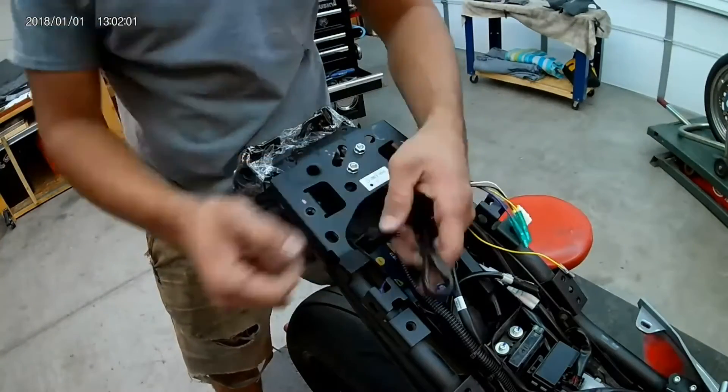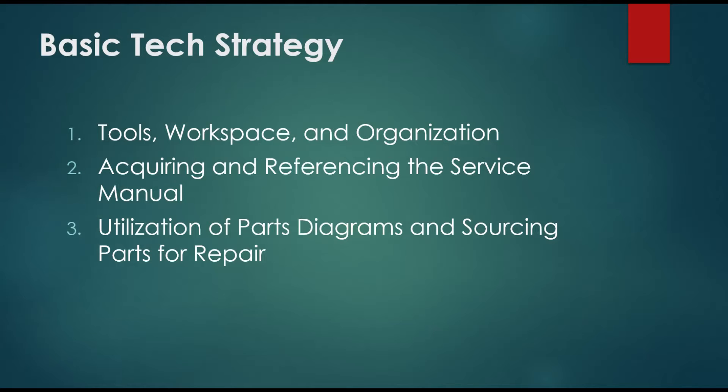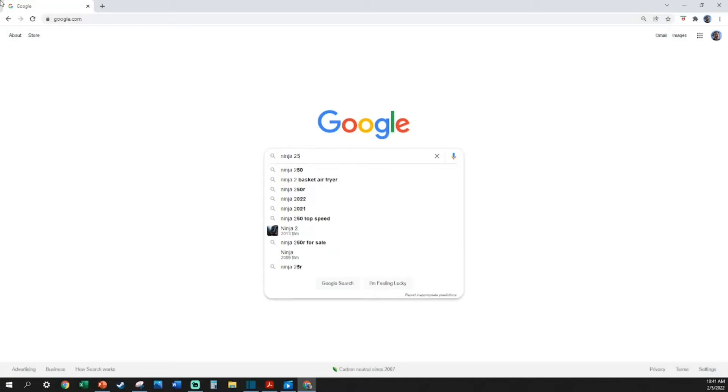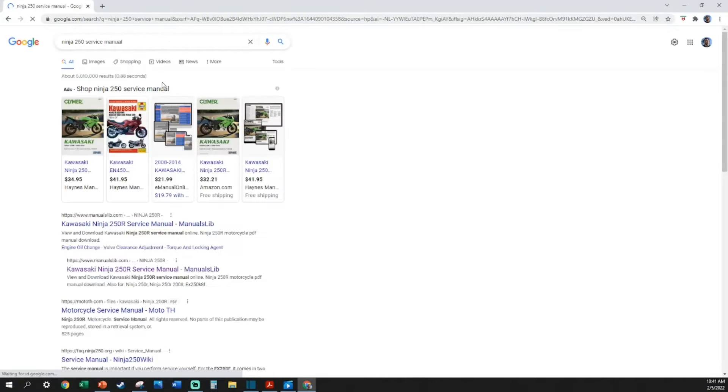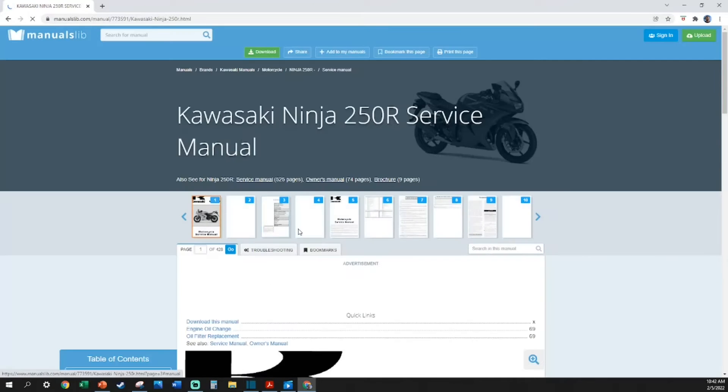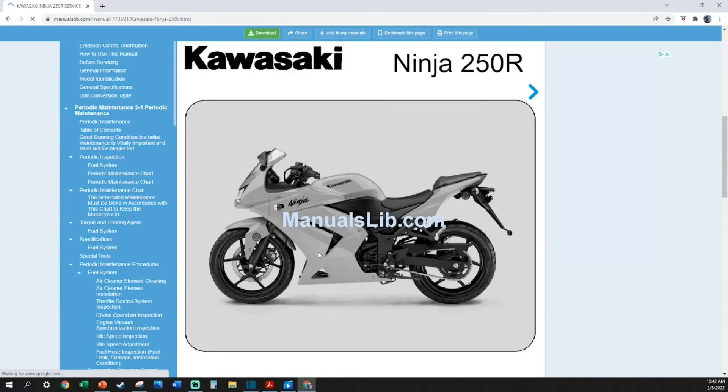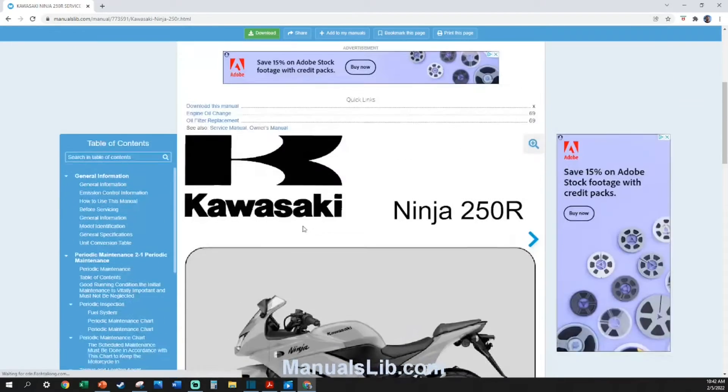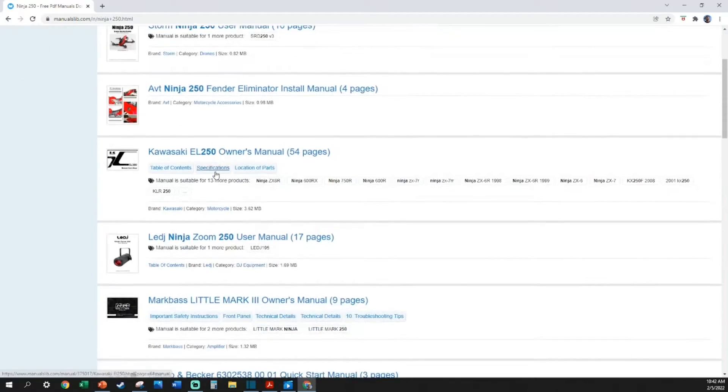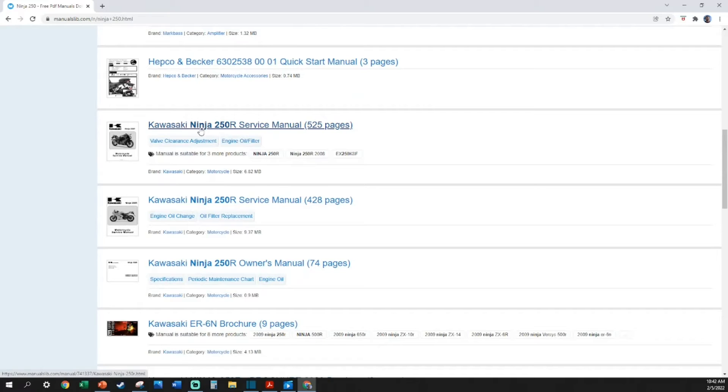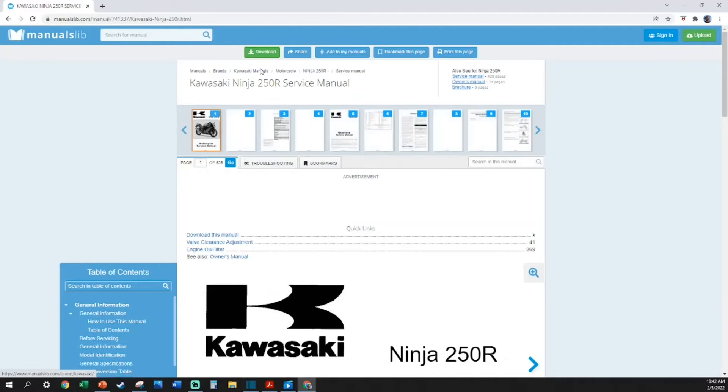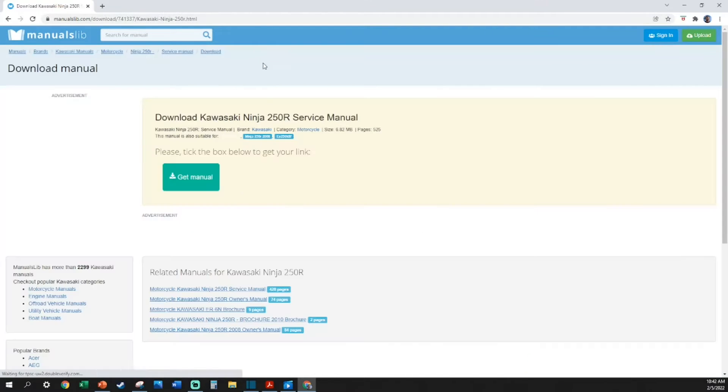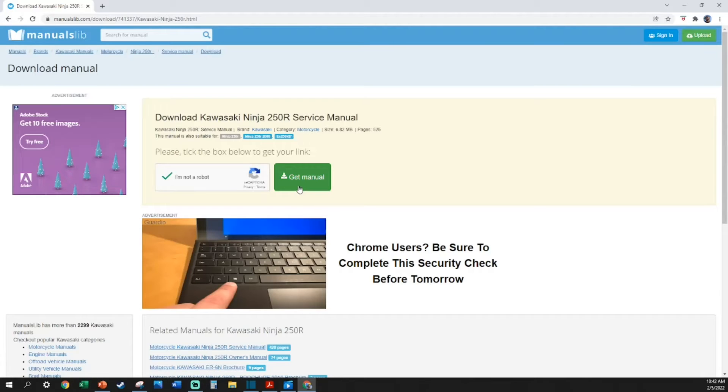Bullet number two: acquiring and referencing the factory service manual. In order to have confidence in working with your machine, you can't be guessing at specifications and clearances. The fact is, having the factory service manual for your machine or whatever unit you may be working on will give you the answers to the test and give you the confidence you need to disassemble and assemble system components properly and accurately.